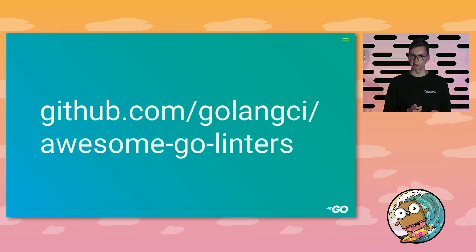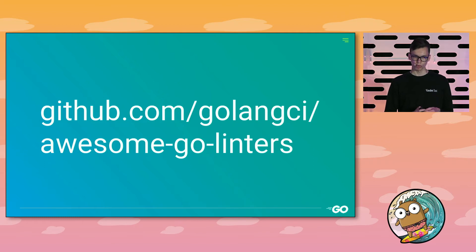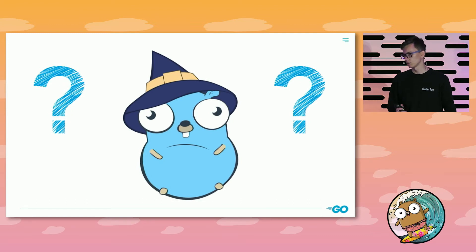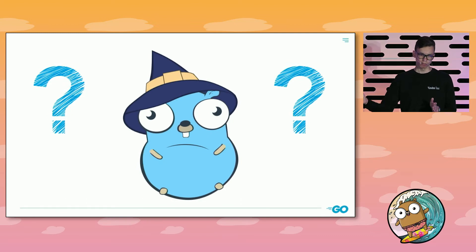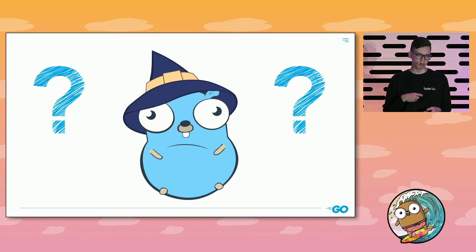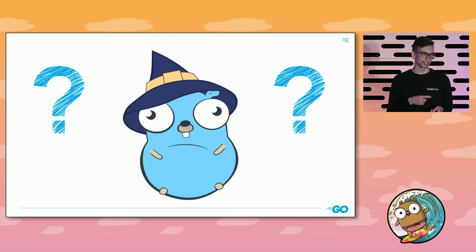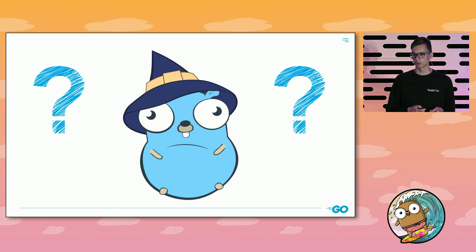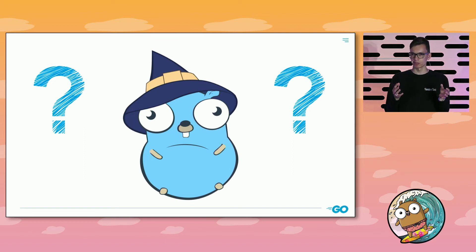We have discussed 25 linters with examples of how they can be useful — myth busted. If you want to see a complete list of linters, you can follow the link on the slide. You may ask: which ones should I use? My advice: enable all linters at the beginning, then disable them one by one. From my experience, this takes no more than one or two hours, and you'll create your own personal set of linters that are not false positives and are useful for your projects.